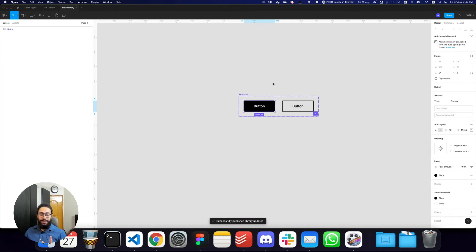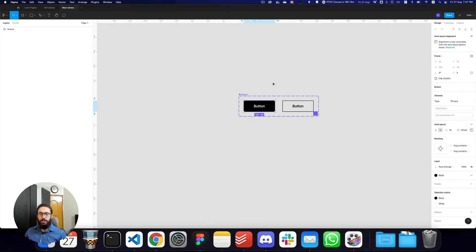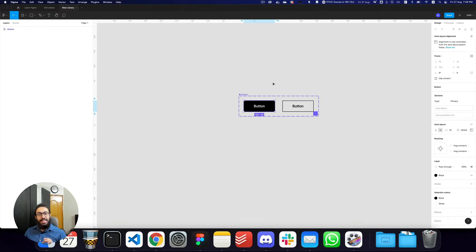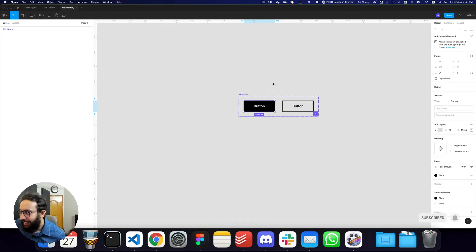So this is just amazing. For those of you who are avid users of Figma and have been moving components around different files, wanting to combine them or break them apart — this is game changing.